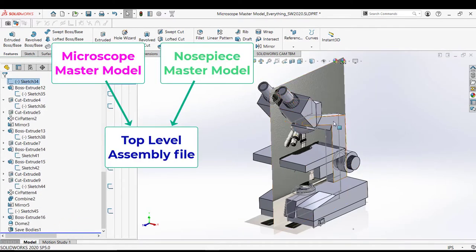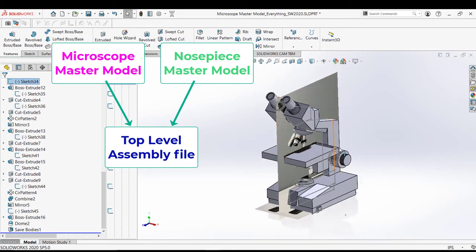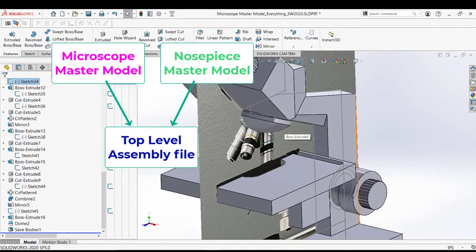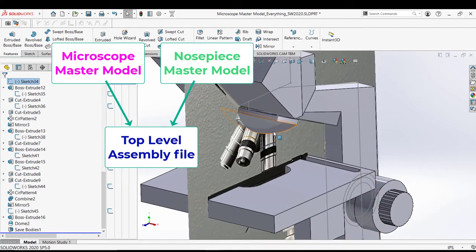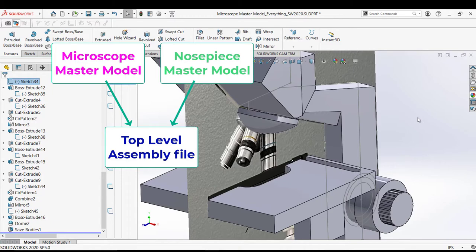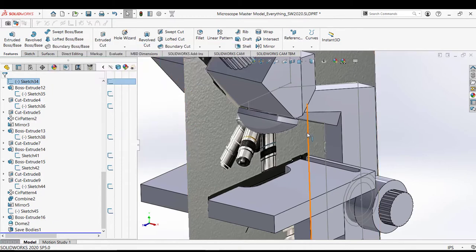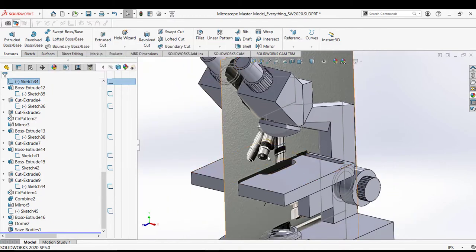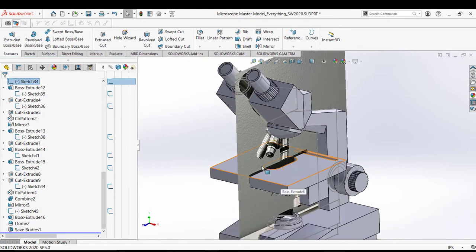This master model, which is basically the body of the microscope. And the master model of the nose piece into an assembly file. Which I will then have movement because it's an assembly. And I can do mates and show the dynamics of how it all works together.